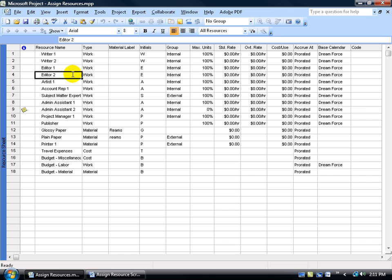Third will be accurate assignment. In other words, we're going to be using what's called unit information for our work resources. A unit is a measurement of a resources available working time, and it's displayed as percentage. Full-time workers work 100%, and part-time is 50%, and it's based upon an 8-hour day.